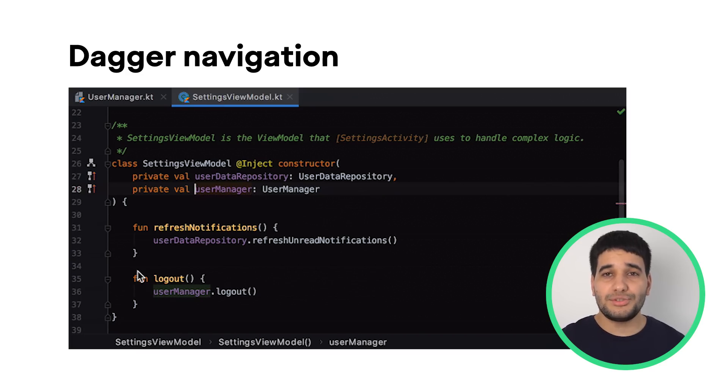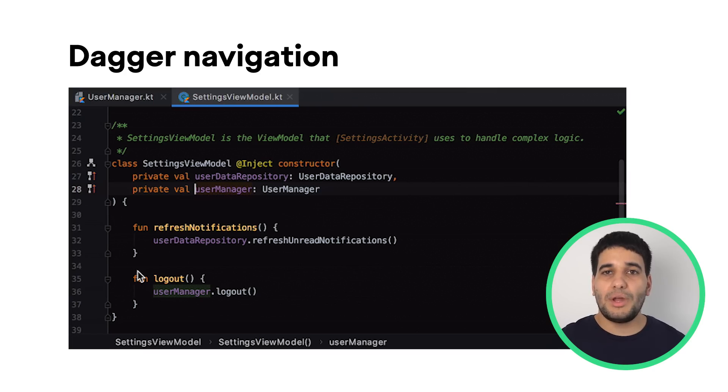You can also search those dependencies and their consumers when invoking find usages.